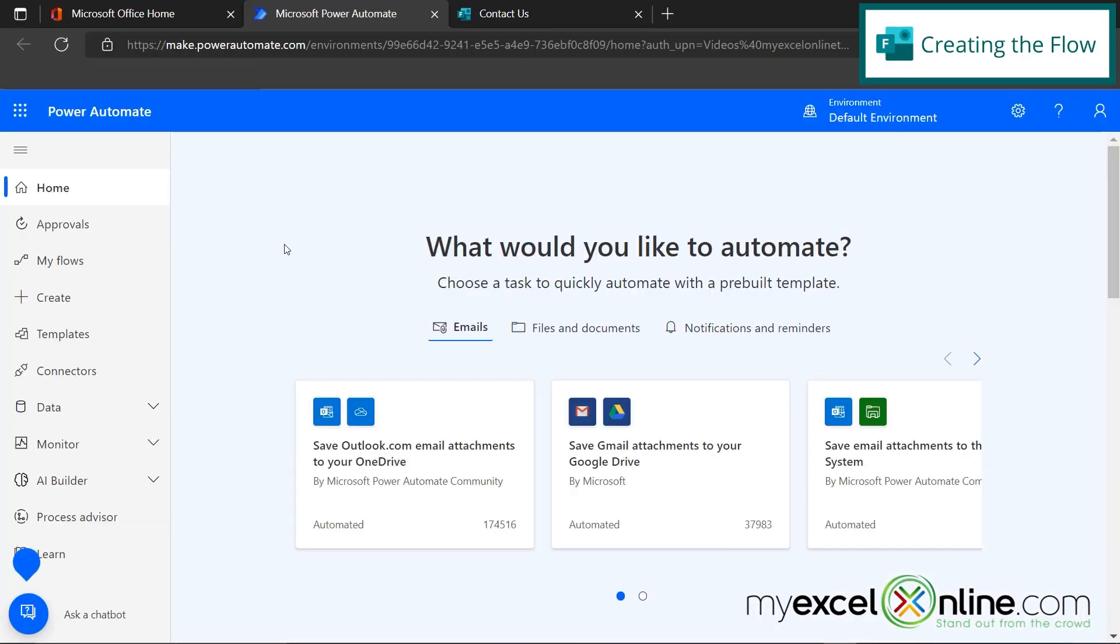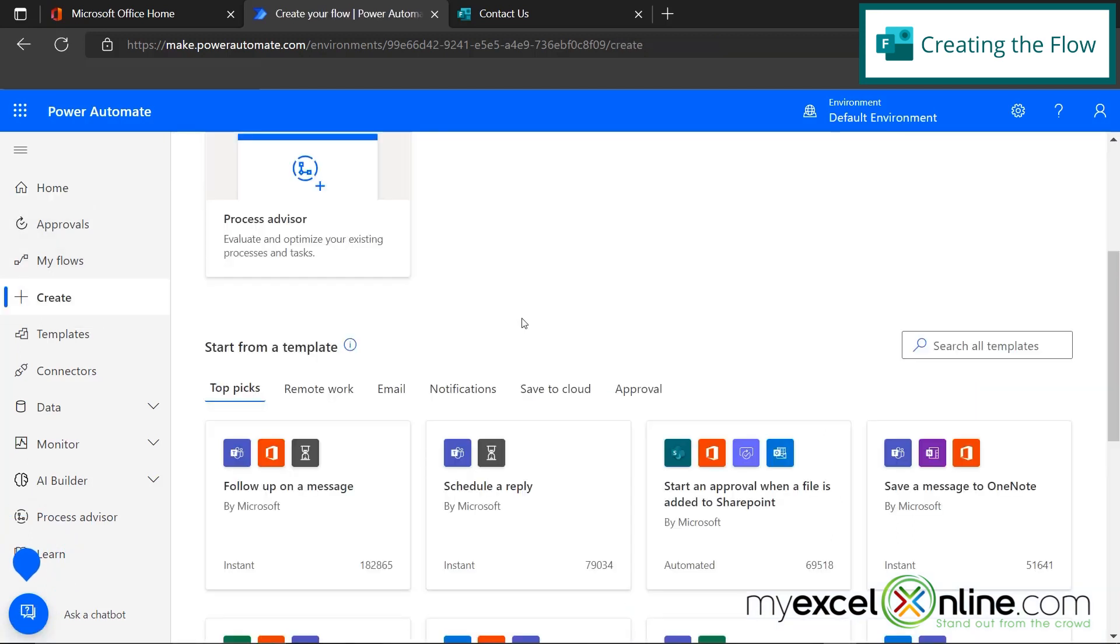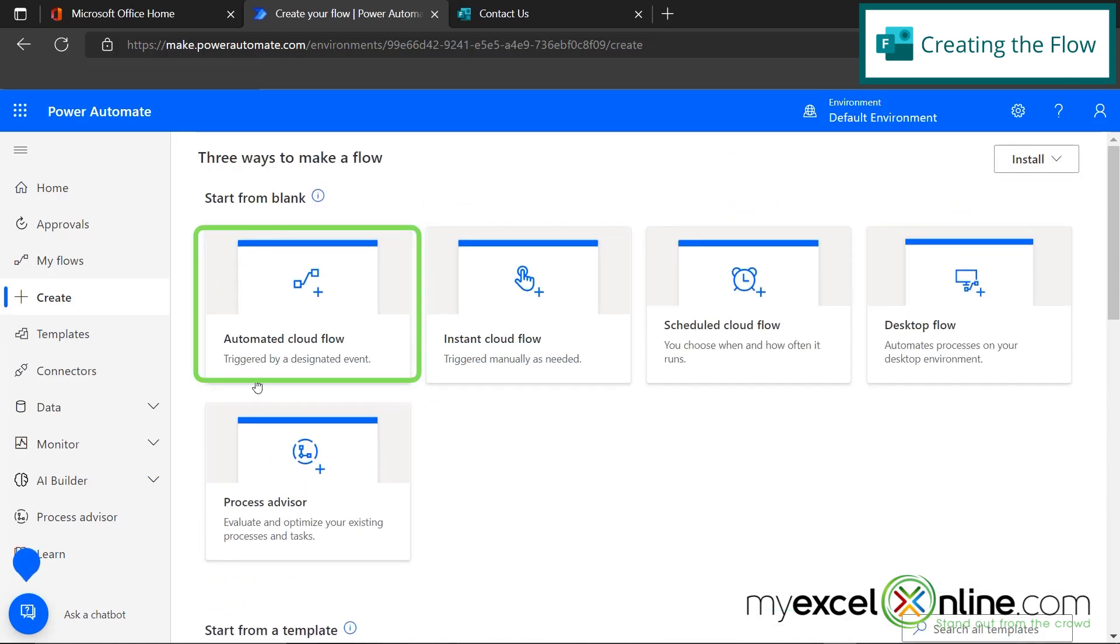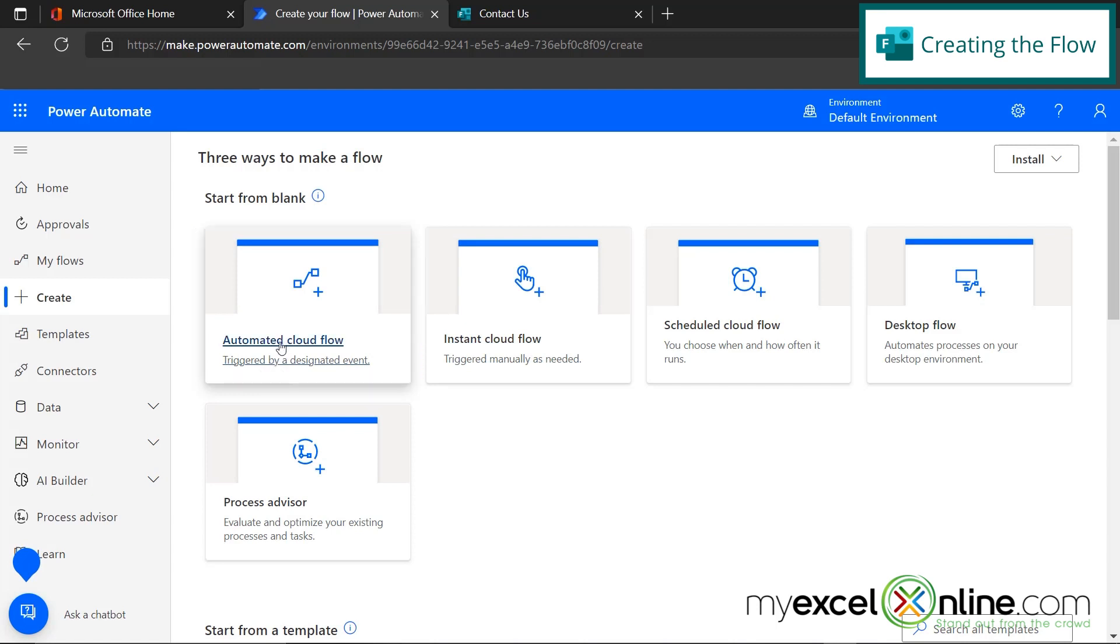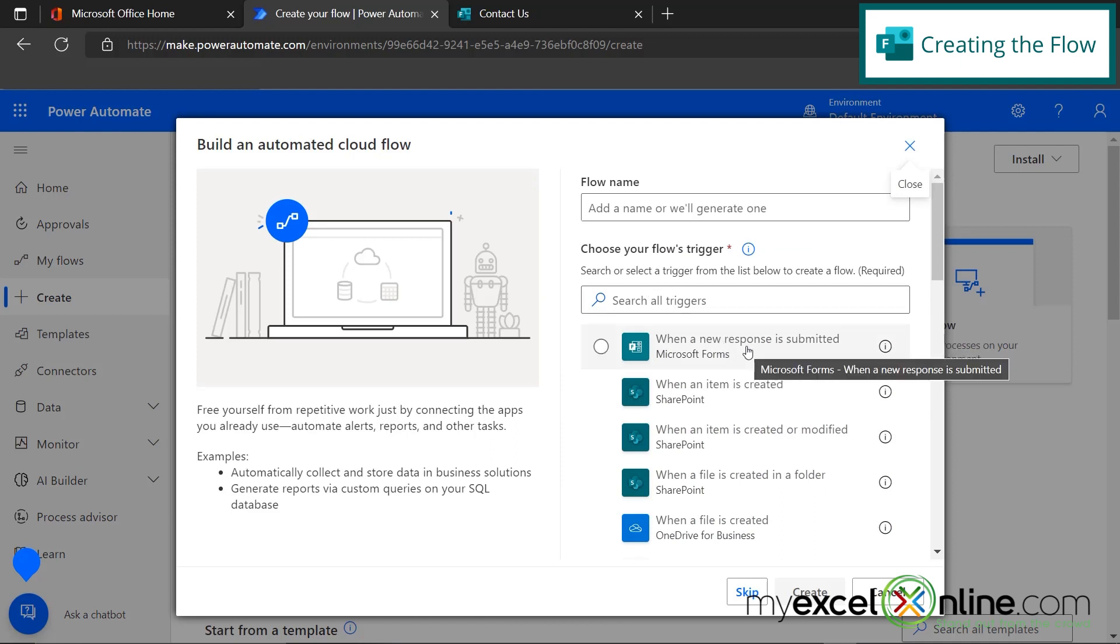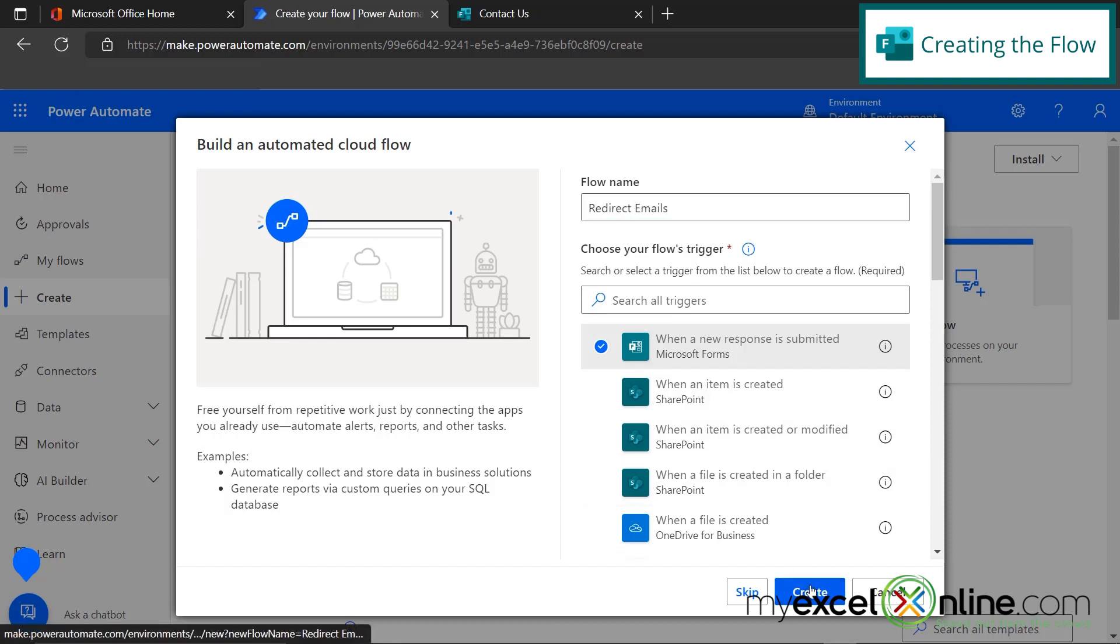So we are going to create this from scratch. So we're going to go over here to the Create option on the menu. And if I scroll up to the top, I can create an automated cloud flow. And you can see that this is triggered by a designated event. And so when I click on that, our designated event is listed right here in the list when a new response is submitted. So I'm going to select that. And then I'm going to call this Flow Redirect Emails. And then I'm going to hit Create.